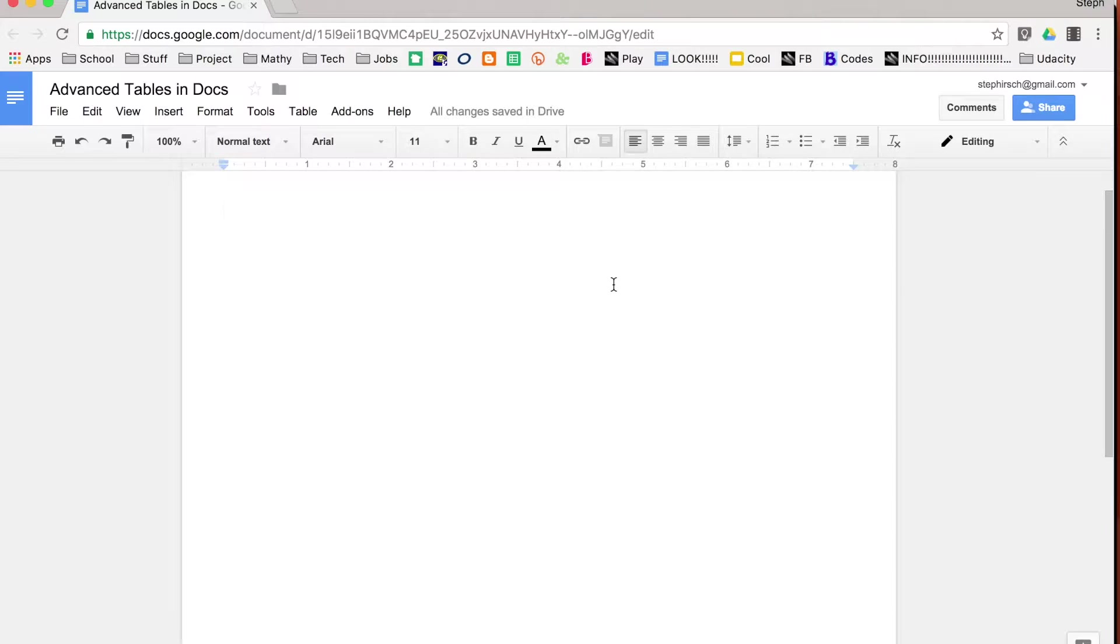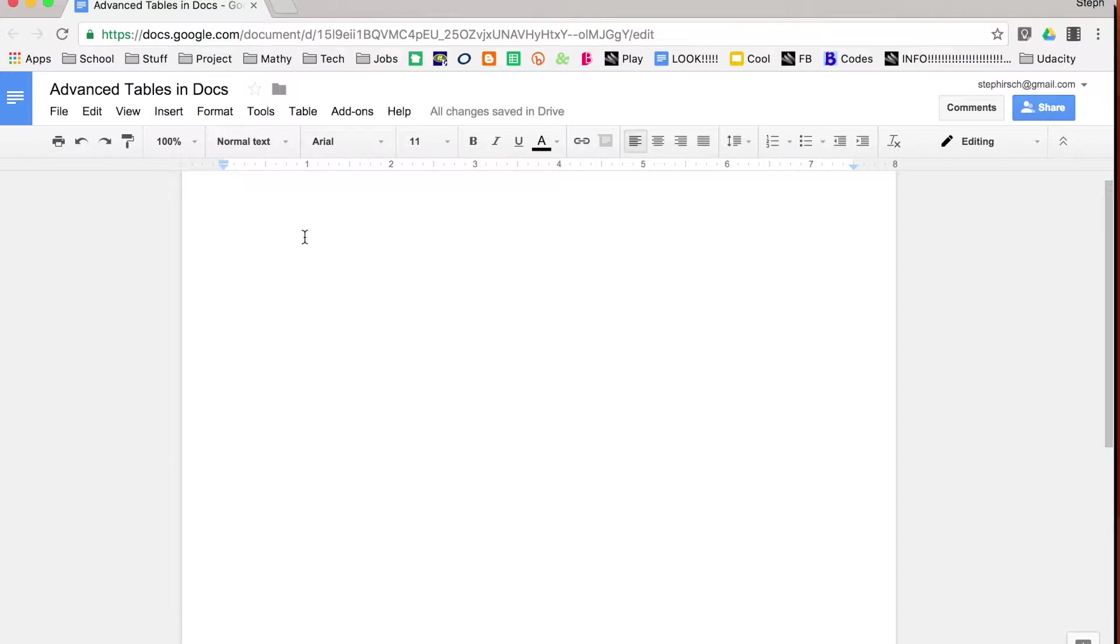I've previously done a video on how to add tables in documents, but they've added a couple new features, so I wanted to show you how those worked. So the first thing you need to do is add a table to your document.